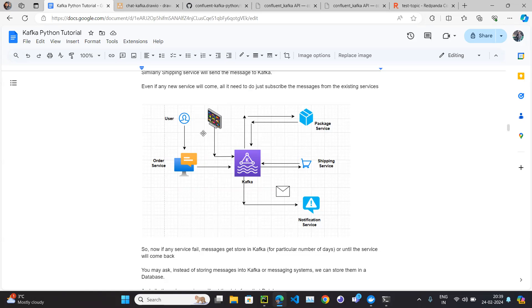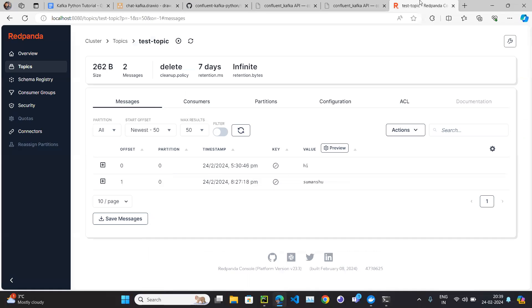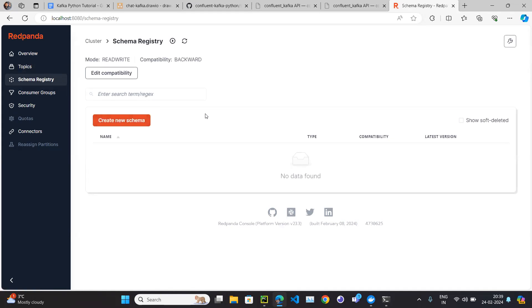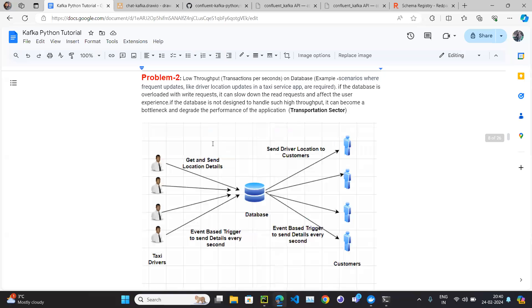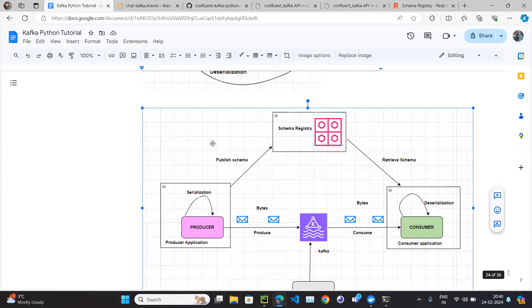A monitoring service acts as a consumer — it subscribes to all topics and consumes data for logs. We need to define the schema for each particular topic. So in the schema registry you can put the schema there. One option is to put the schema in the producer application code, and also on the consumer side. Another option is for the producer to publish the schema to the schema registry.